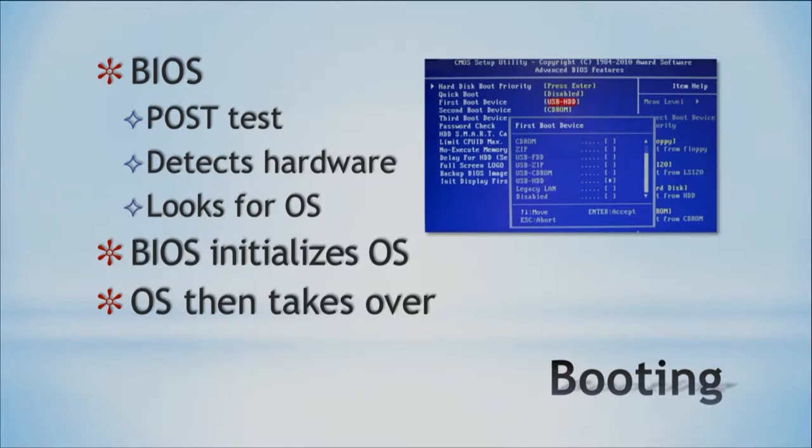What does your operating system do once it is initialized? This is a complex process within the boot process. The BIOS finds our operating system, detects it, and hands off to our operating system, which then takes over and starts loading. It's a piece of software that we interact with, but we don't really think about what it is doing.